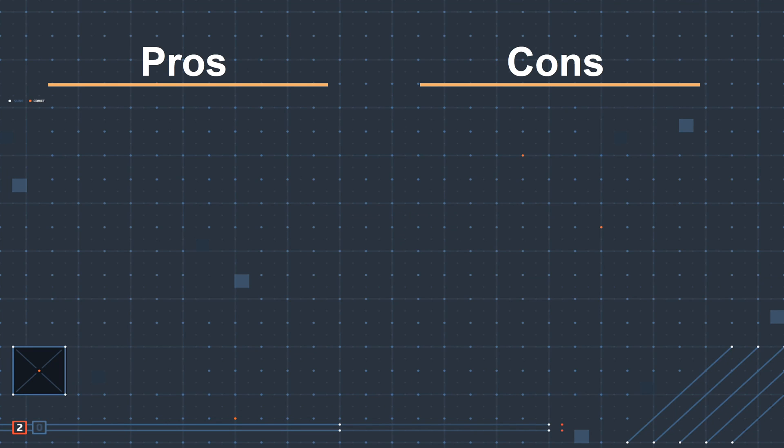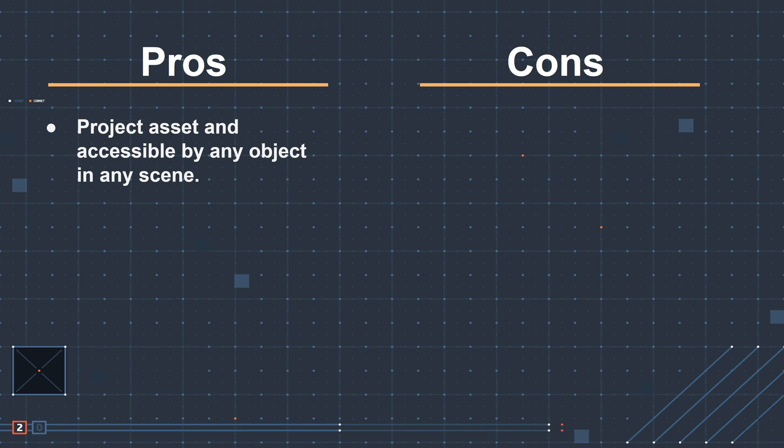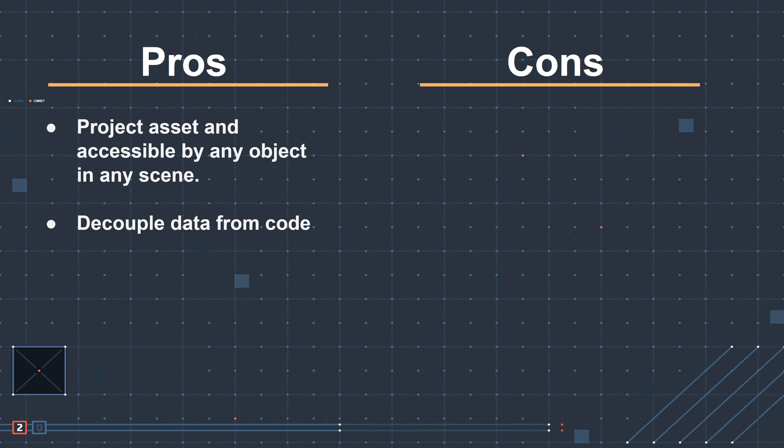So let's start with the pros. The scriptable object can be an asset and is accessible by any object in any scene, which makes for a far easier design workflow. It also has the effect of decoupling the data from scripts. Multiple objects or scripts can access the data and those objects or scripts don't need to be aware of each other at all.